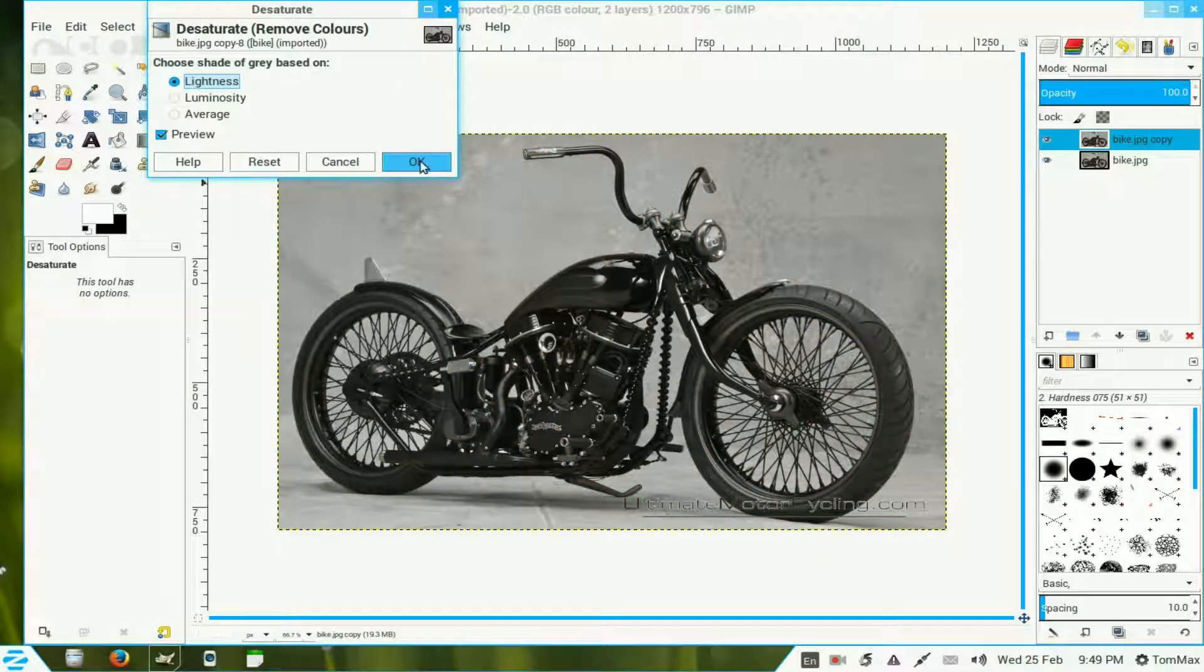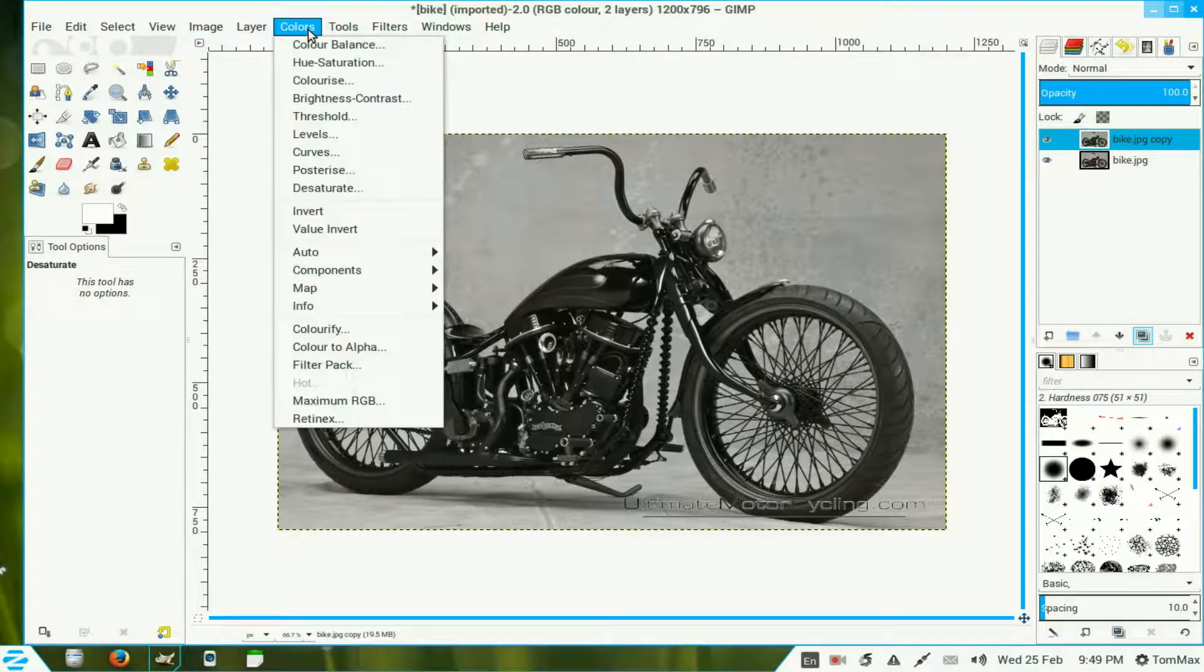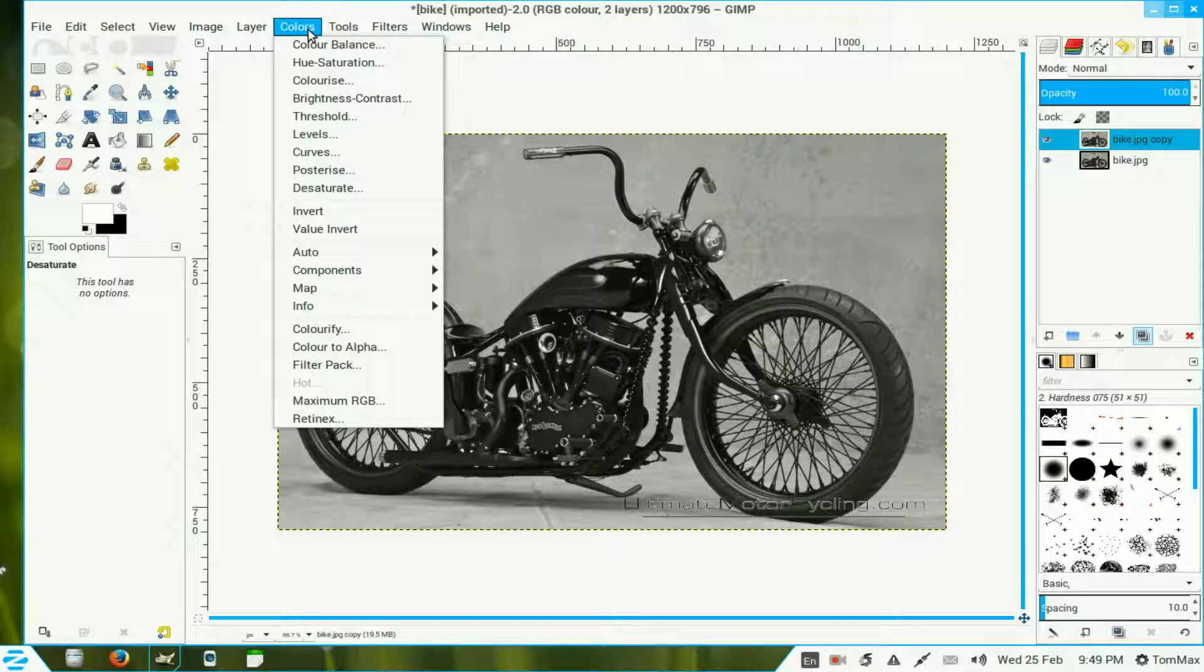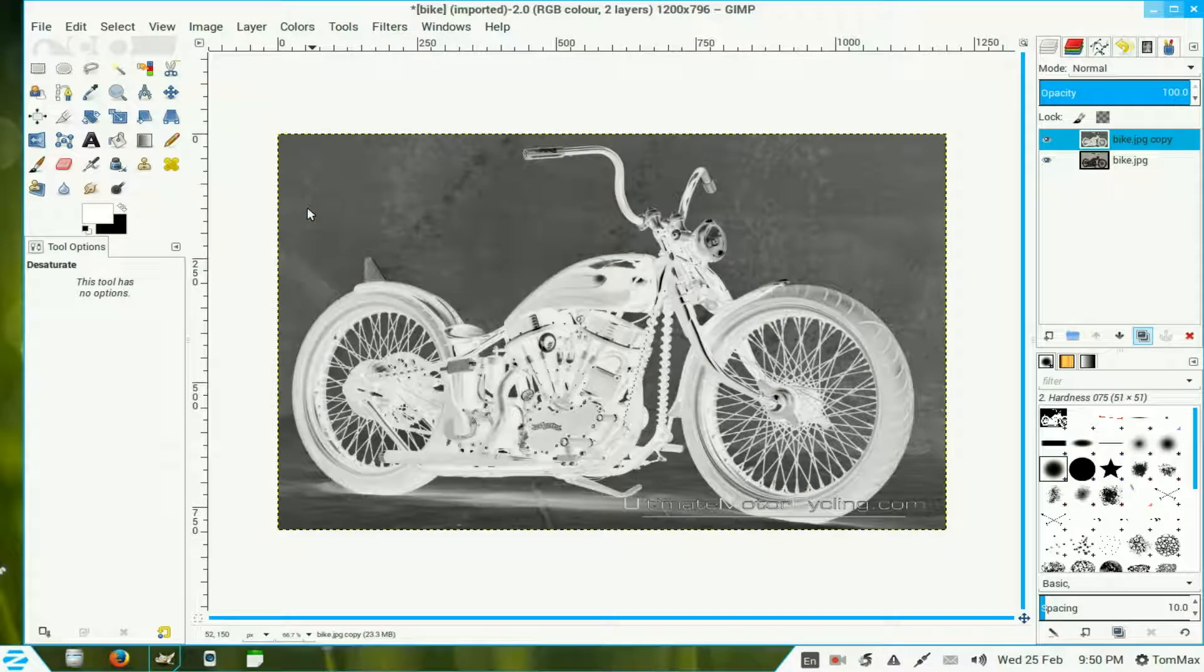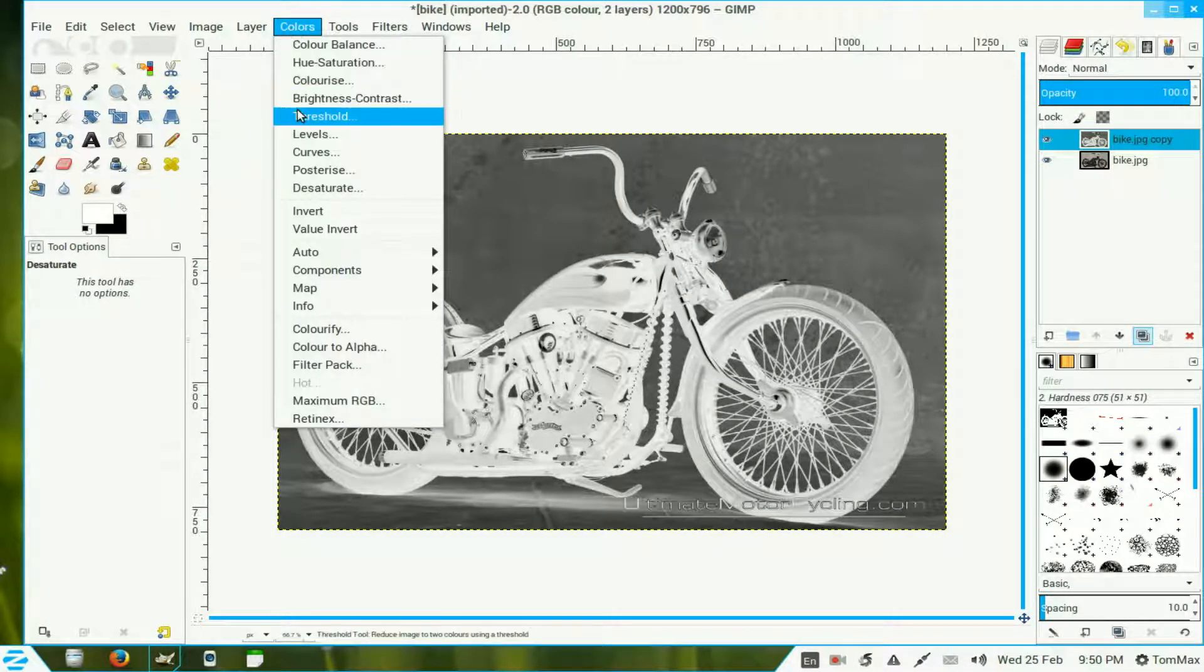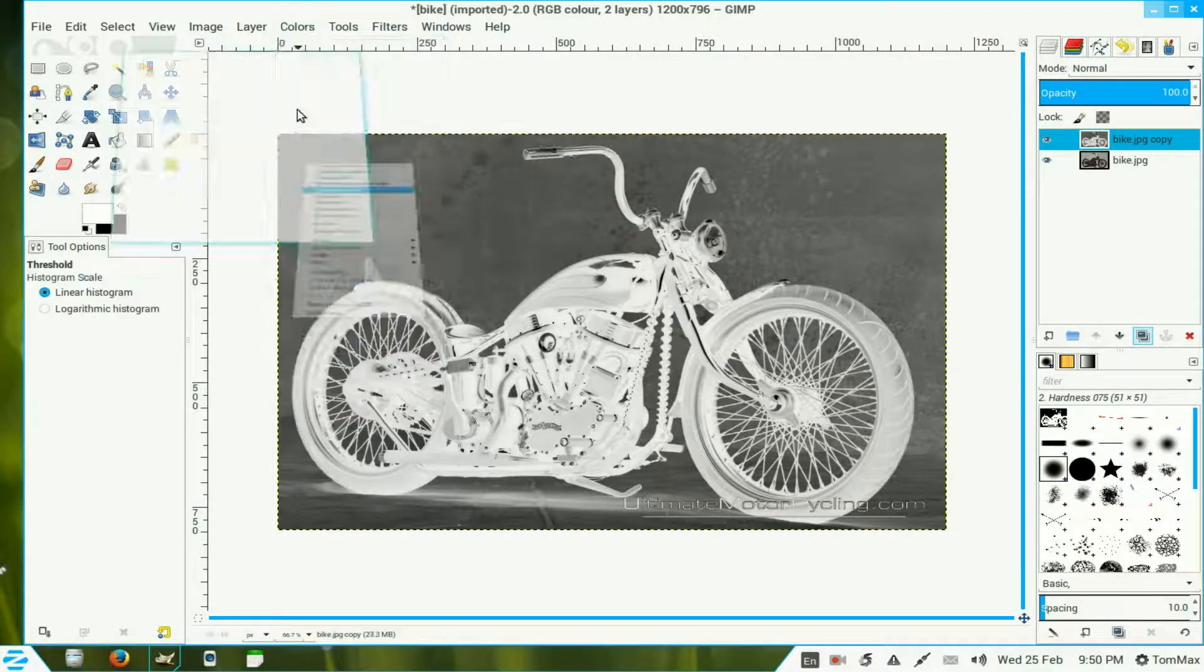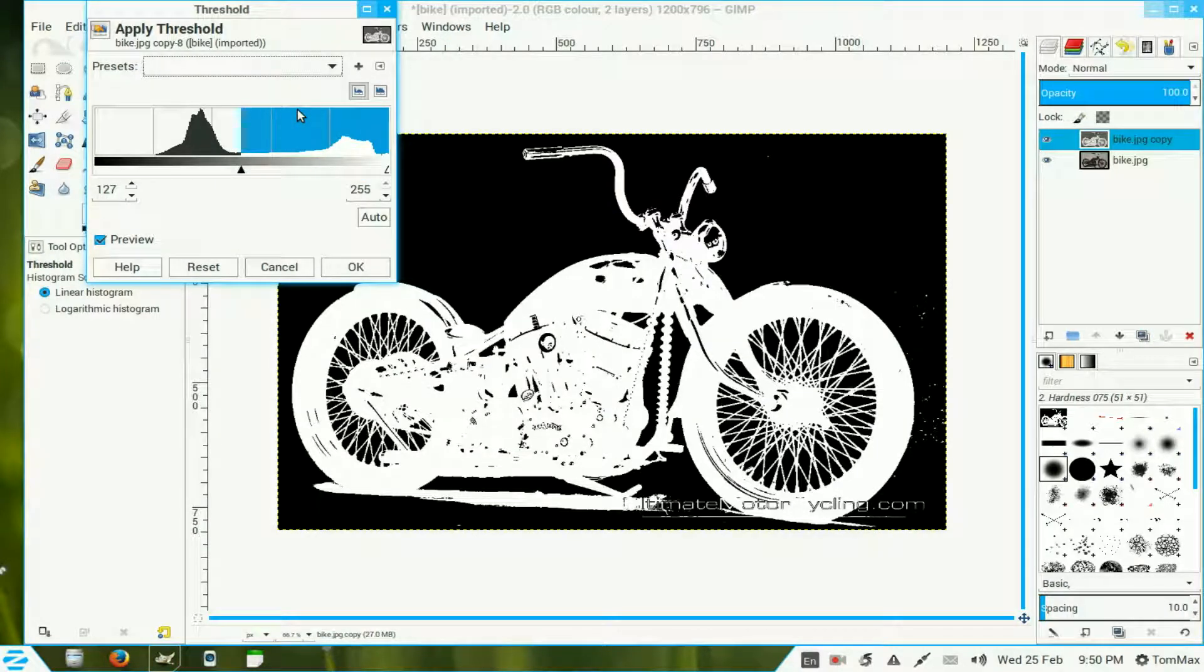We turn to colors and invert our selection. We go to colors once again, and now we go to threshold. That's pretty good, we just leave it at that settings. We can fiddle with the sliders if you like.